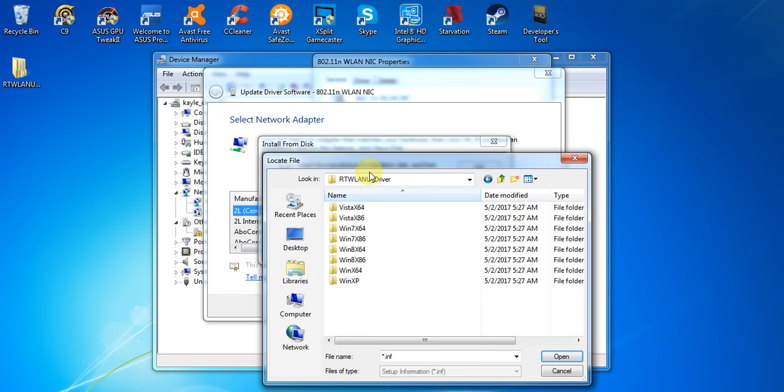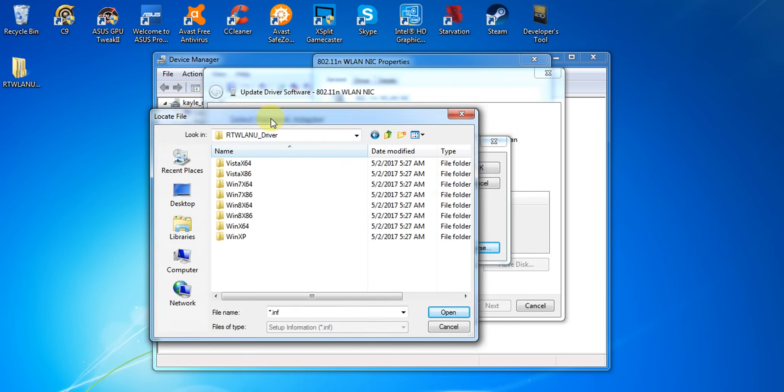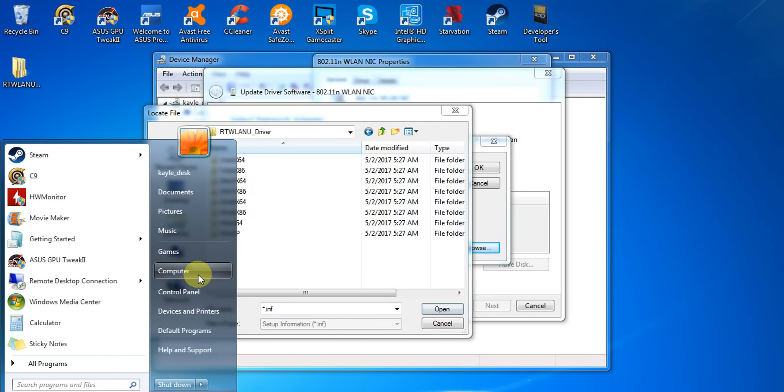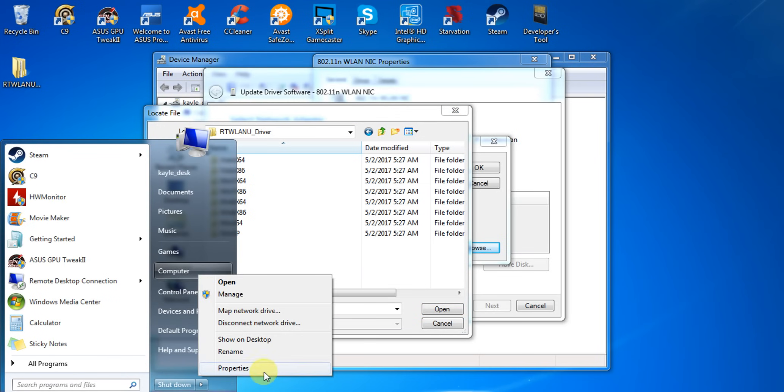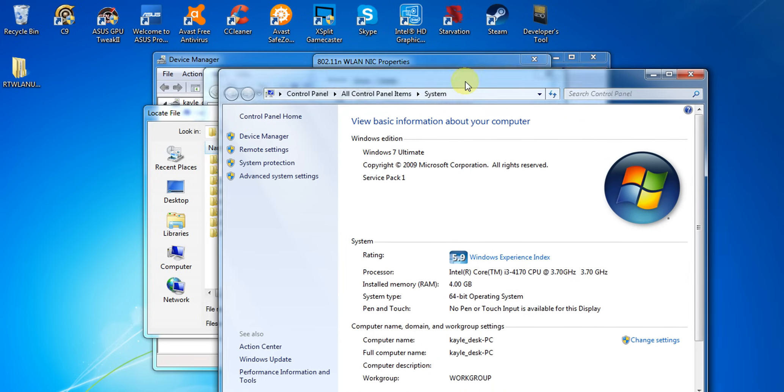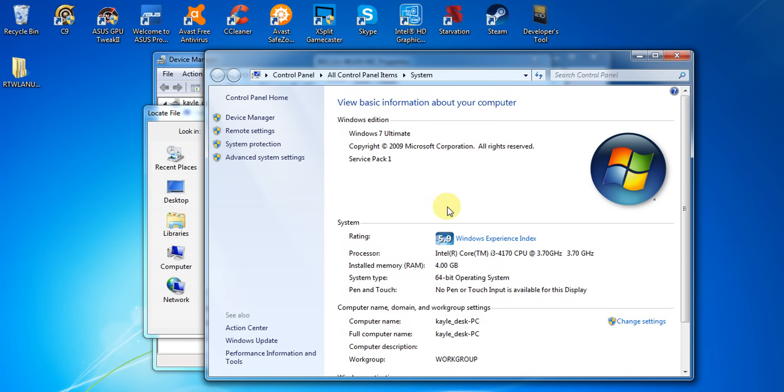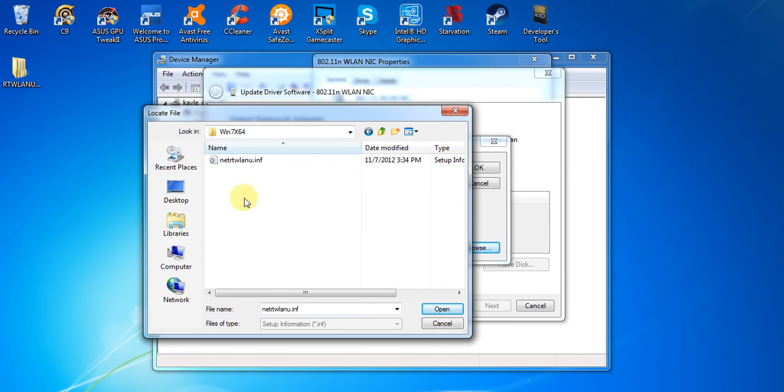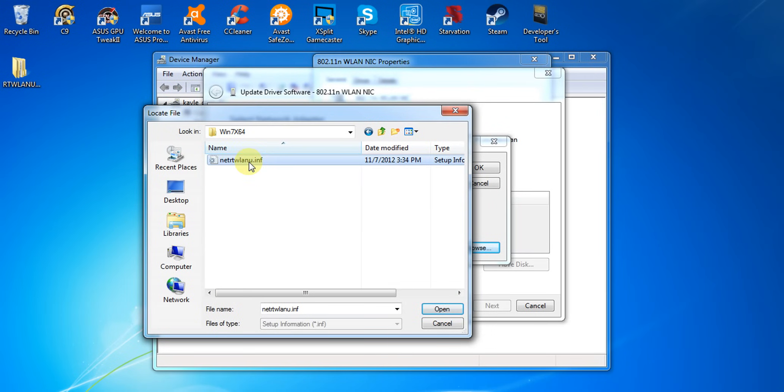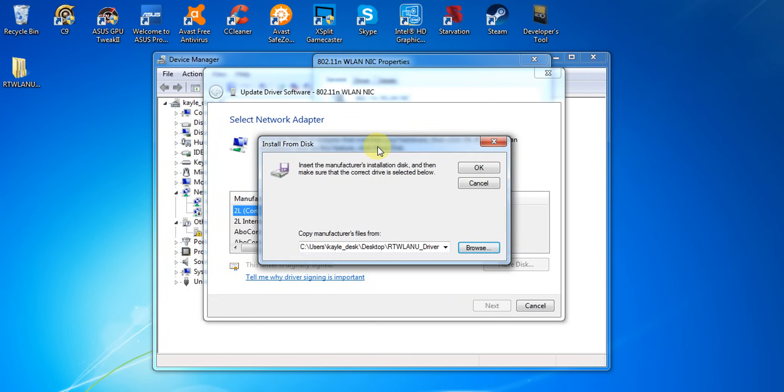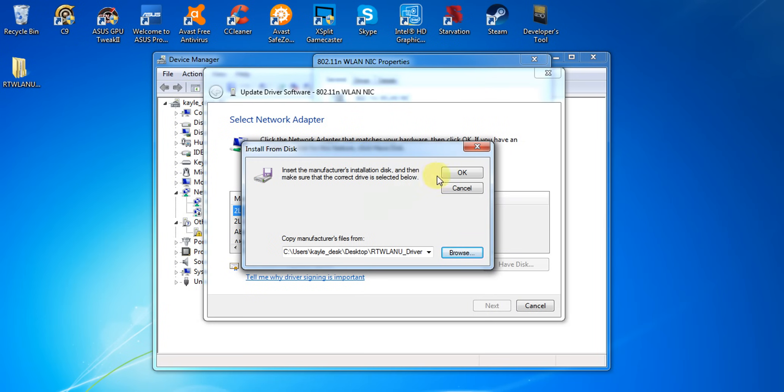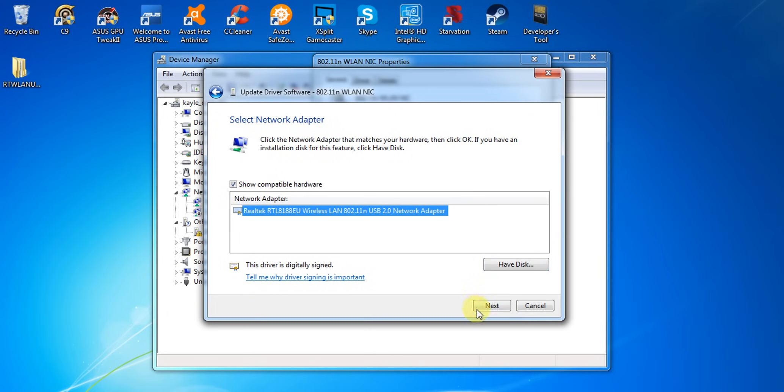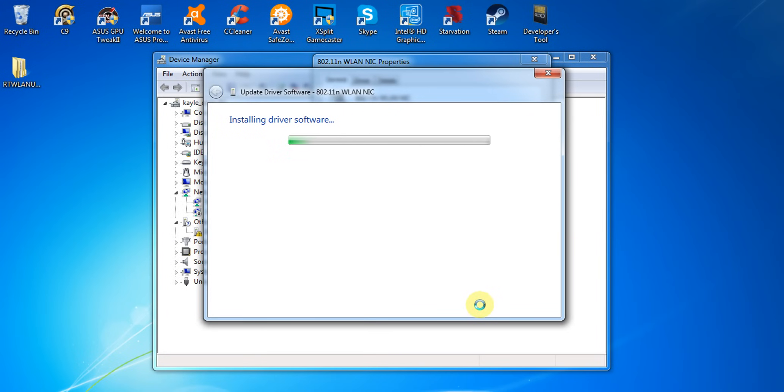Check your system first. Mine is Windows 7 64-bit operating system so I'll choose this one. Then click OK, then click next. Select this first and click next and wait for it to install.